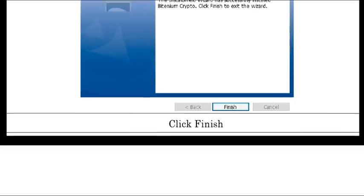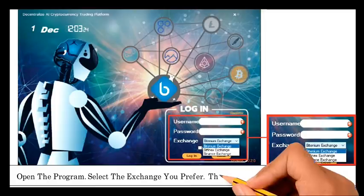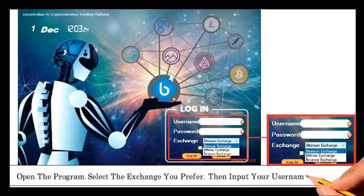Step 5: Open the program. Select the exchange you prefer. Then, input your username and password.